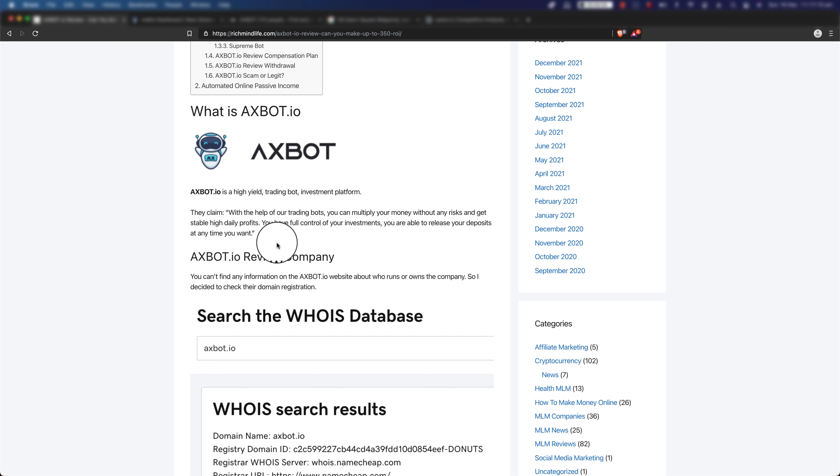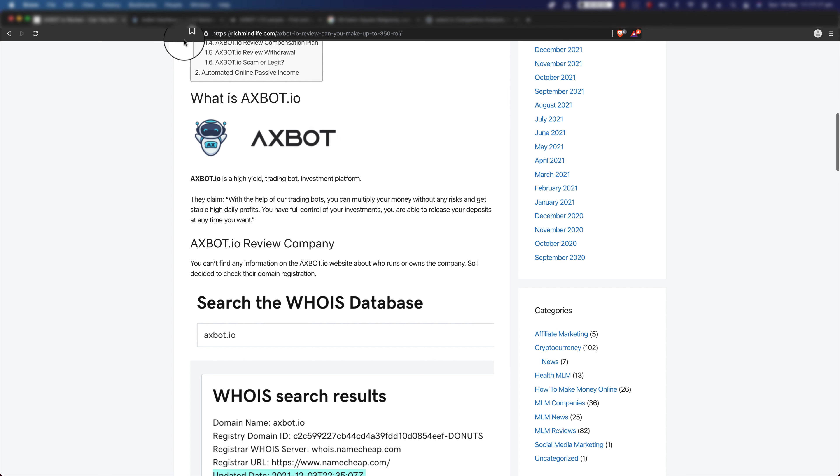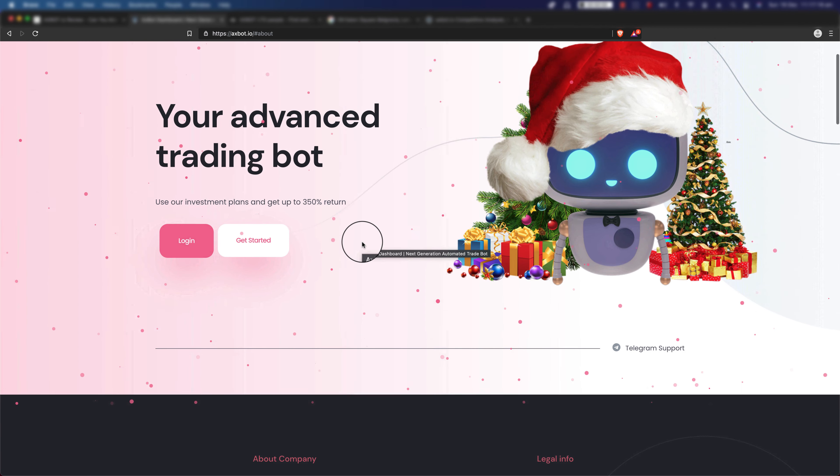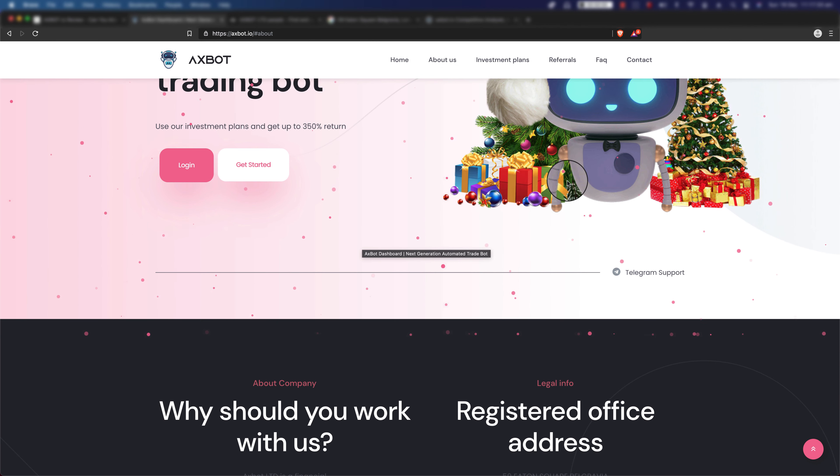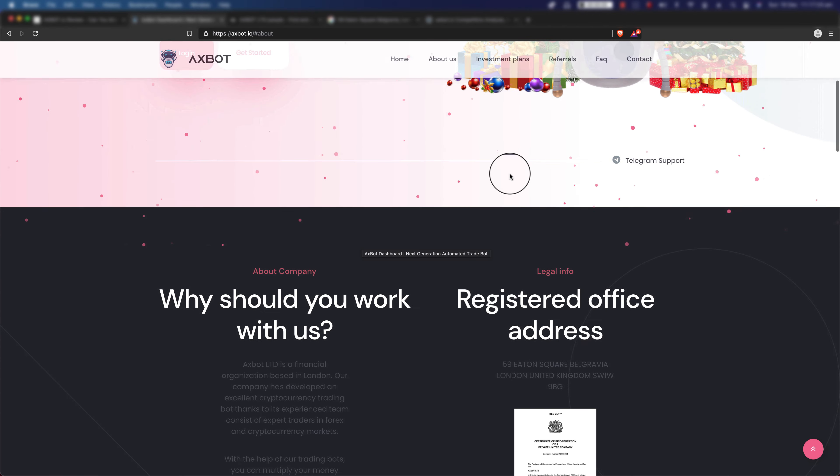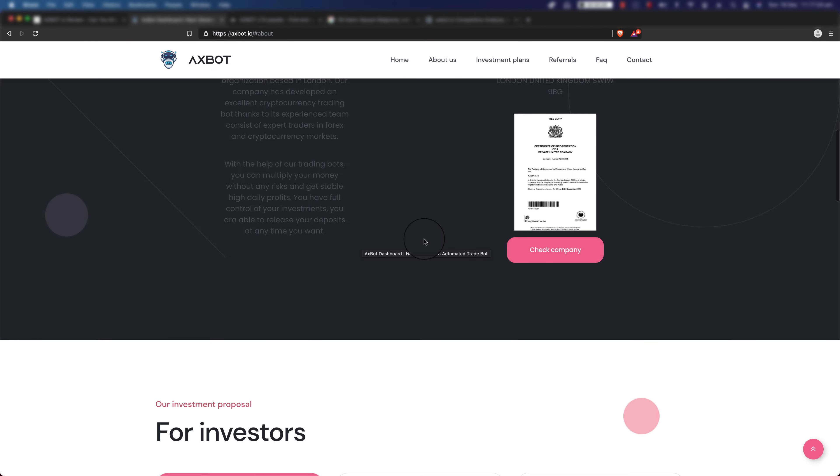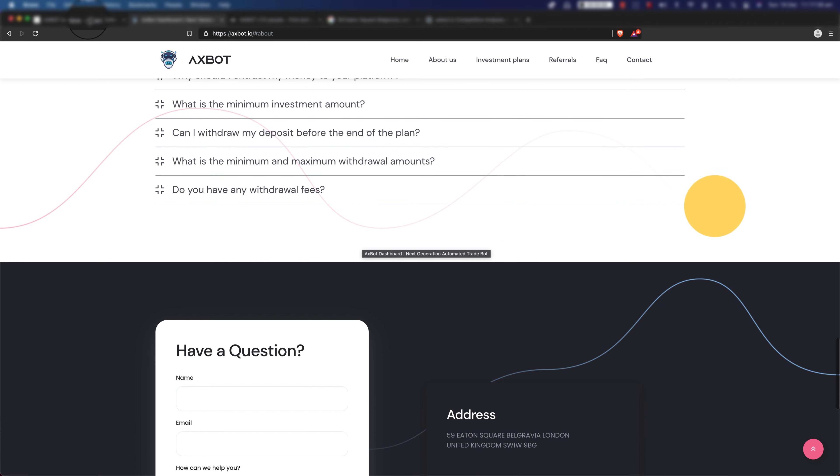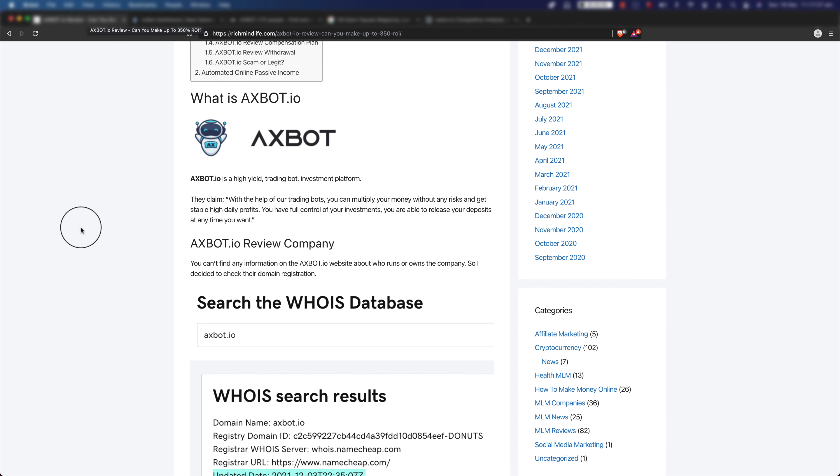By the way, this is their website as you can see. They've customized it to have like a Christmassy theme. The rest of the information is there as well.